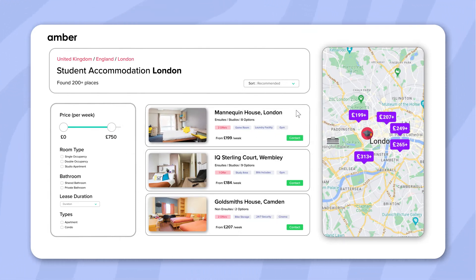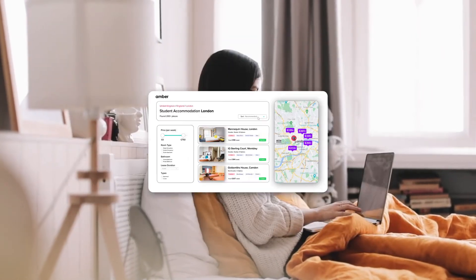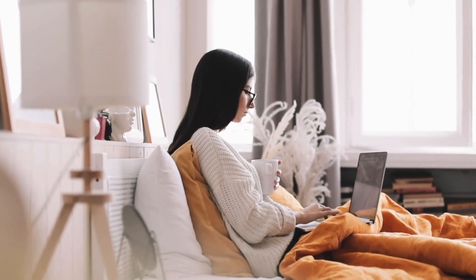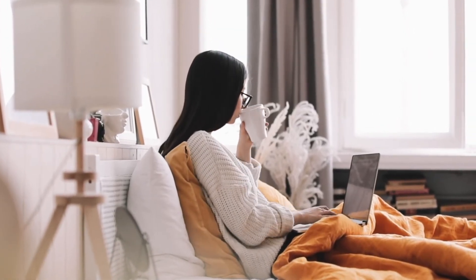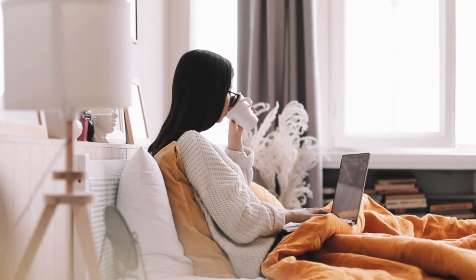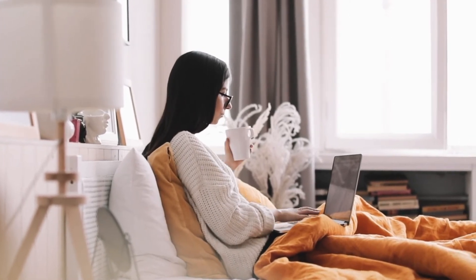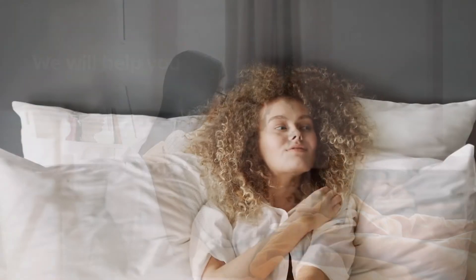For your ease, you can even sort the properties the way you like. We will consider all your preferences and get you an affordable, safe, and secure room with all the facilities, just like you wanted.